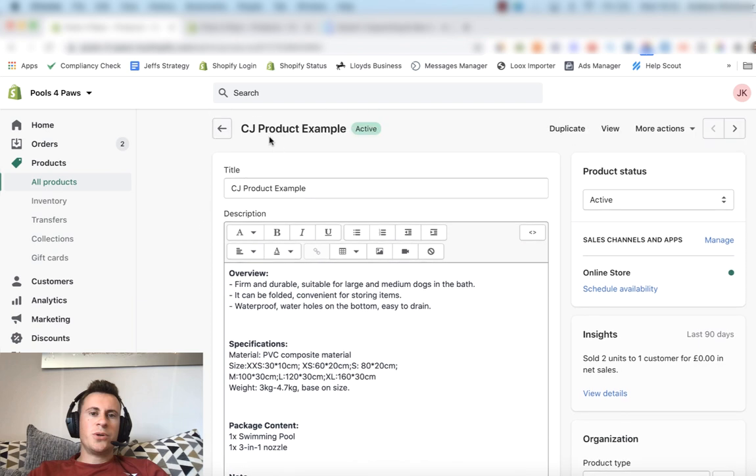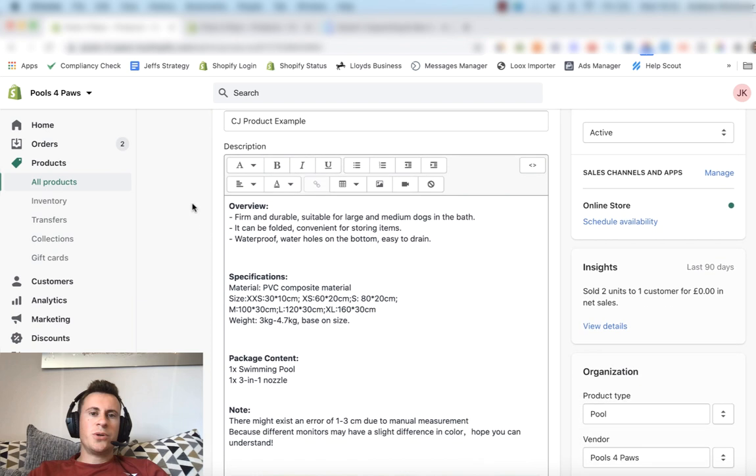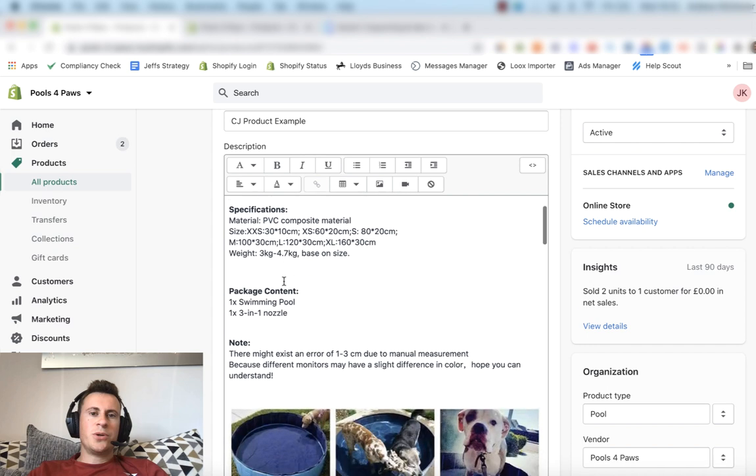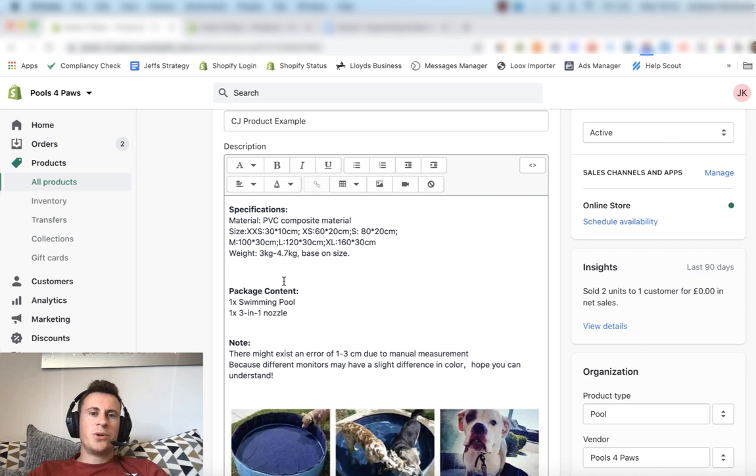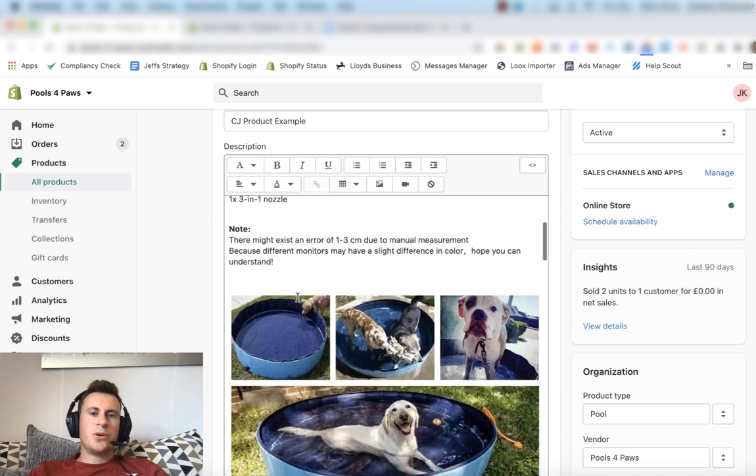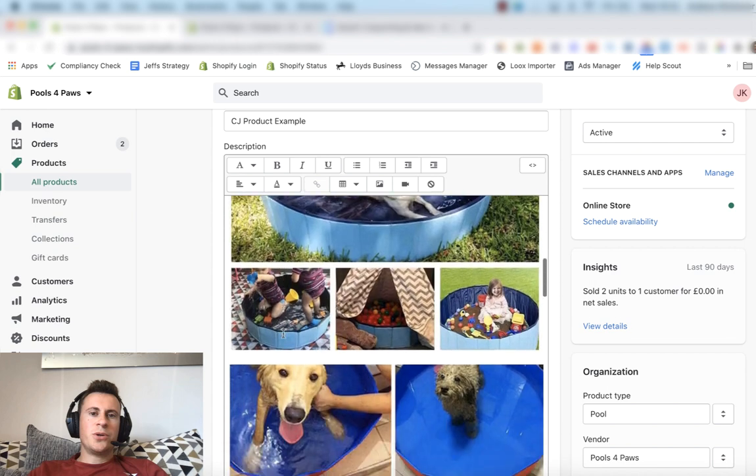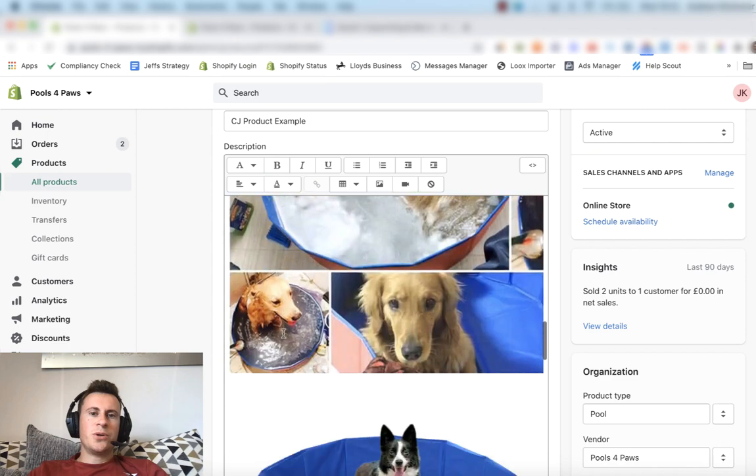I've imported the products from CJ. I've just named it CJ product example for sake of ease for this video. CJ is where I typically like to source my products from. I've been using them for a few months now for the odd products and so far they've been really good.